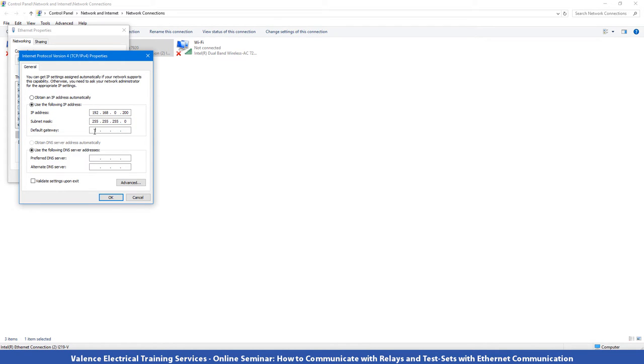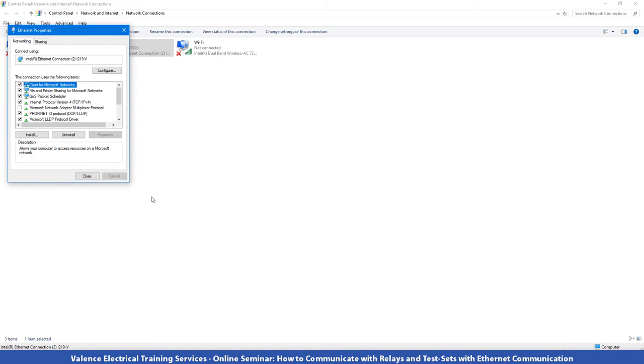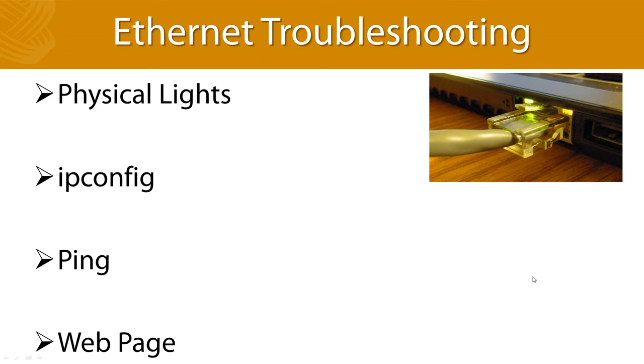The gateway is only required if you're going to talk to the internet, which I'm not going to do, so I don't care about that. And the DNS server is only used when you're going to connect to the internet, so I don't care about that either. And I'm going to go ahead and hit OK and I'm going to hit close. And now you can see it says unidentified network, which is usually what you see when you're connecting to another device. Now that you know how to set up the TCP IP settings, let's look at how you can troubleshoot when things go wrong.